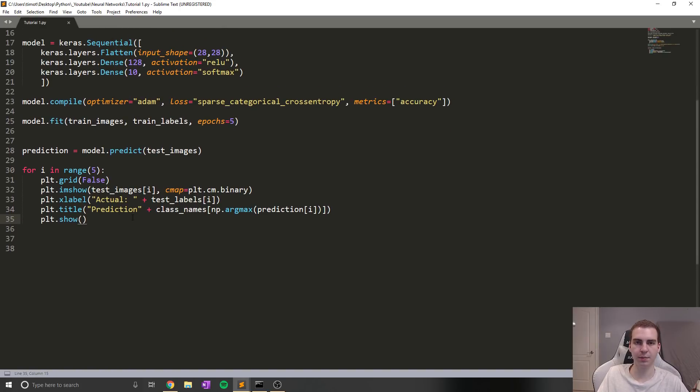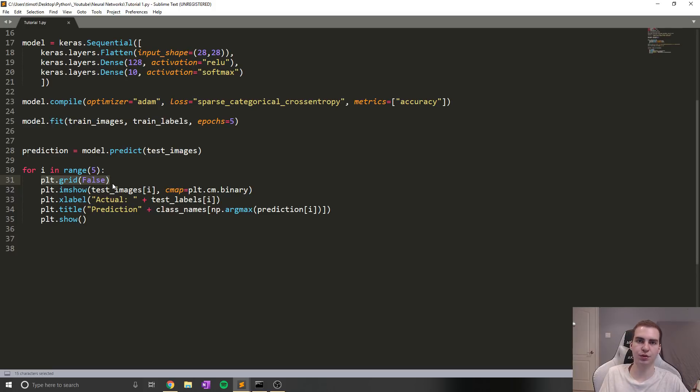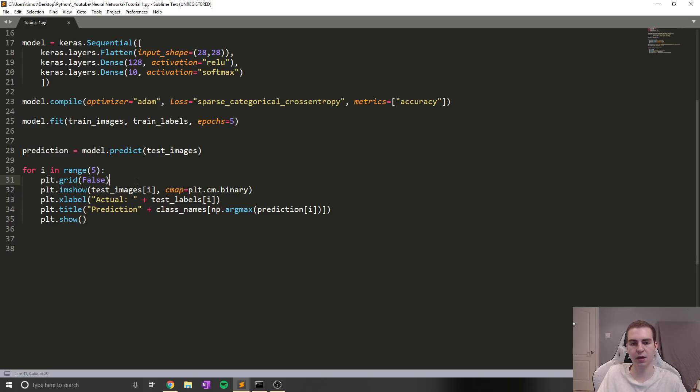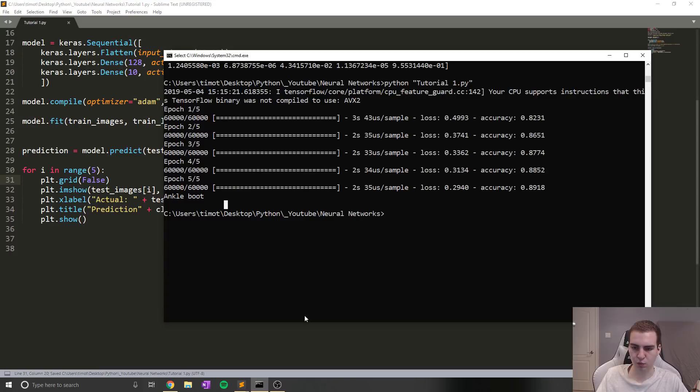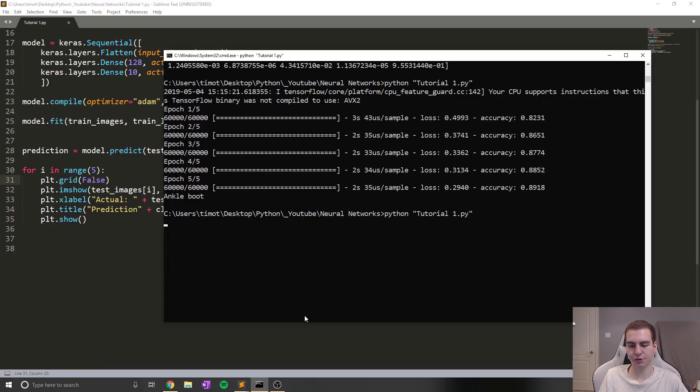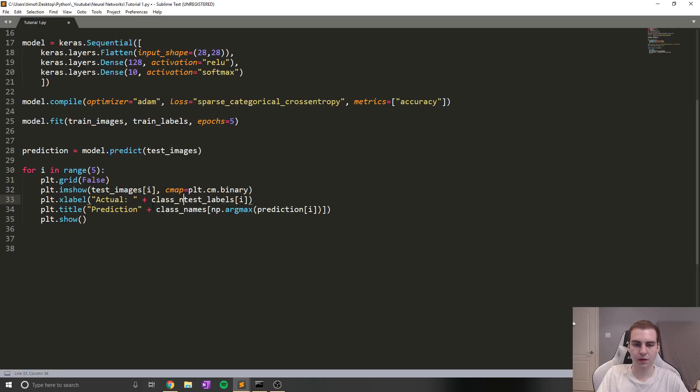So quick recap, in case I kind of skimmed over some stuff. All we're doing is setting up a way to see the image, as well as what it actually is versus what the model predicted. So we as the humans can kind of validate this is actually working. And we see, okay, this is what the image and the input is, and this is what the output was from the model. So let's run this and wait for it to train. I'll fast forward through this.